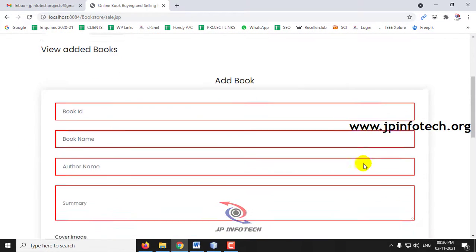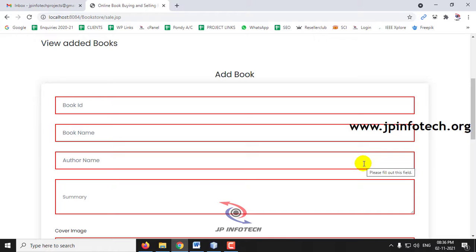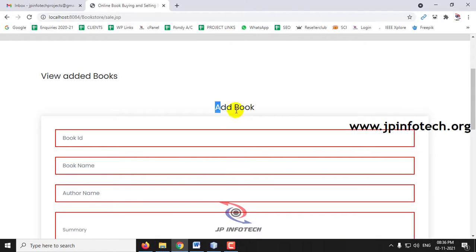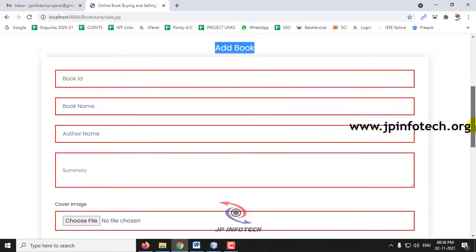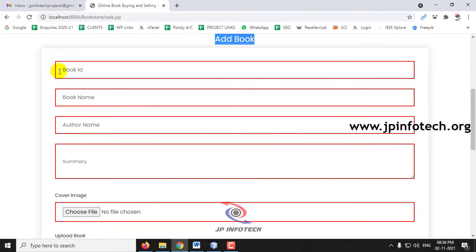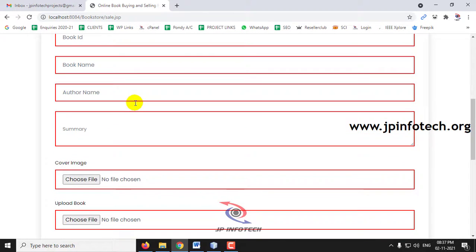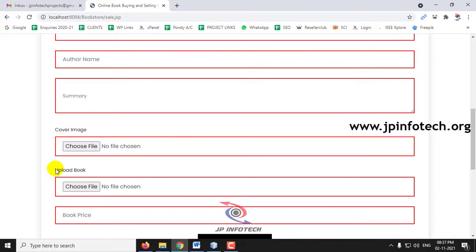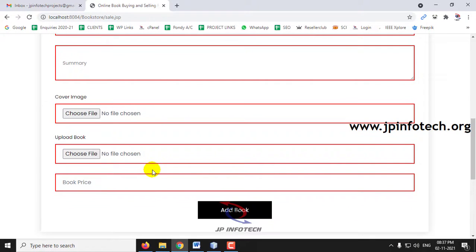First, go to the Sell section. Here you can add books. The Add Book form includes fields for book ID, book name, author name, summary, cover page, upload book file, and book price. Click Add Book to submit.